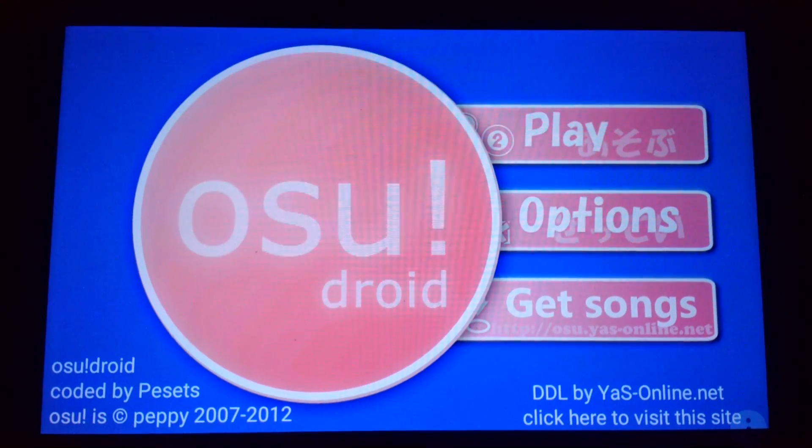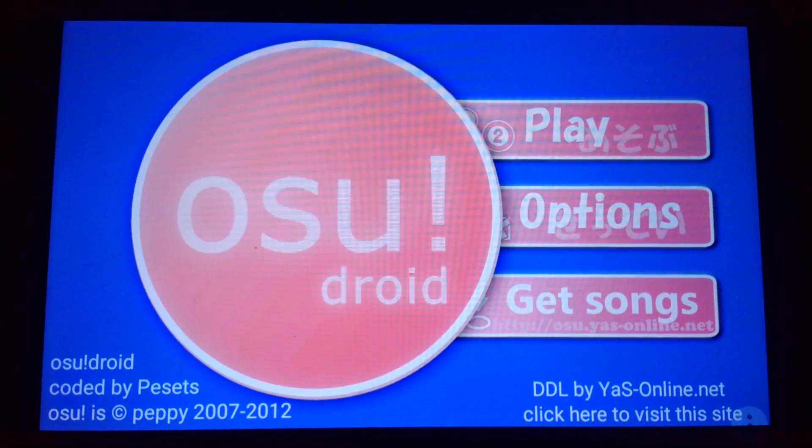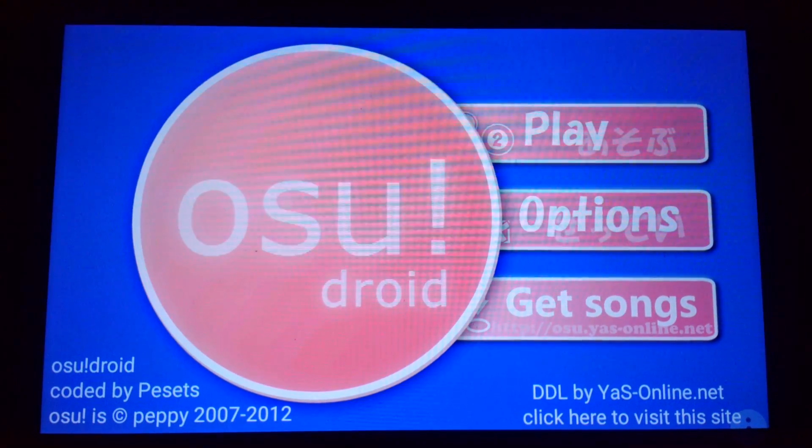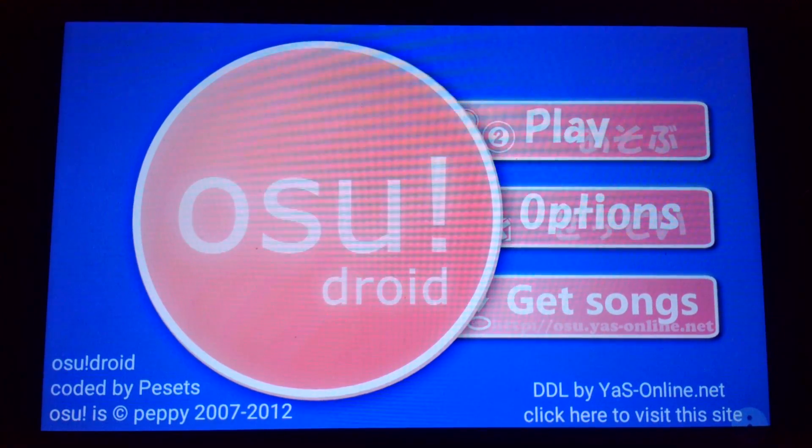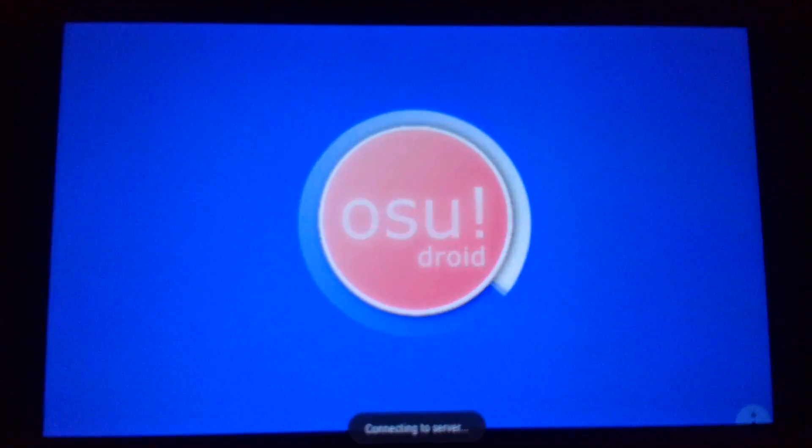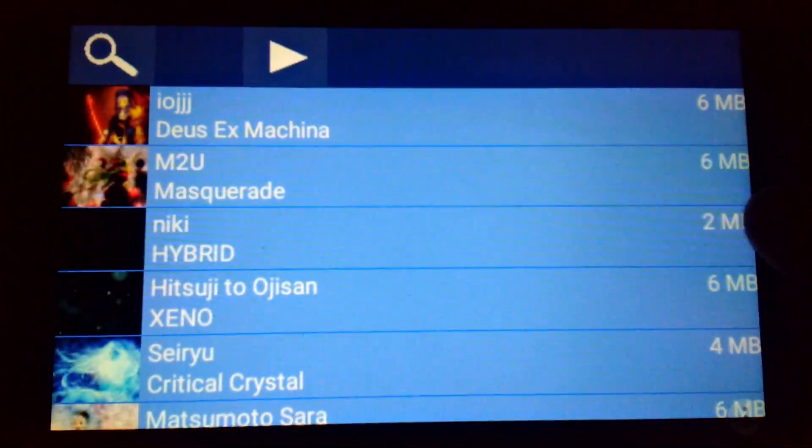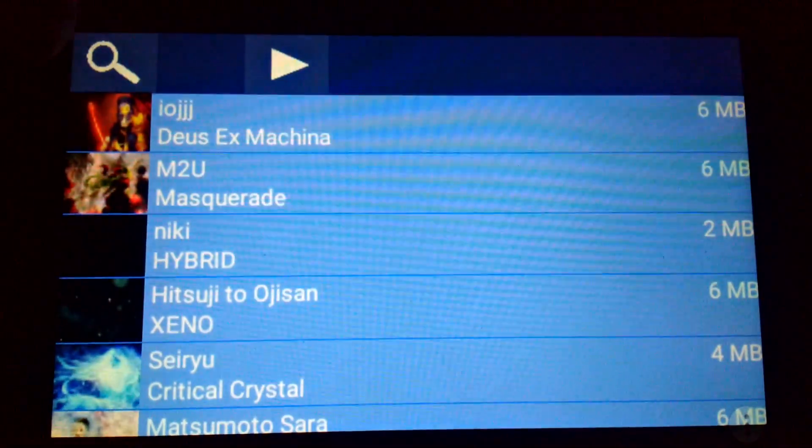So if you're like me, you've played osu! before, and you try to get osu!droid for Android, and when you go to get songs and you try to get songs...